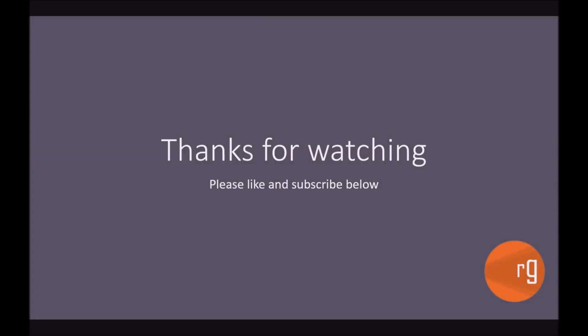So thanks for watching, guys. I hope that clears up the single responsibility principle. If you have any questions, please put them in the comments below. And please don't forget to like and subscribe. Thanks very much.